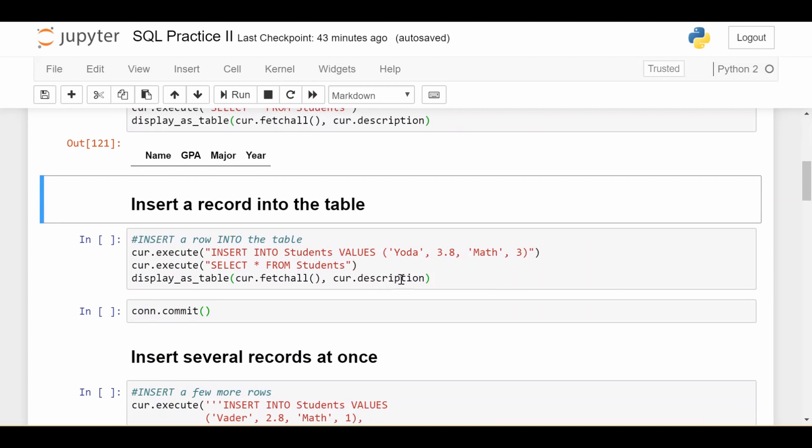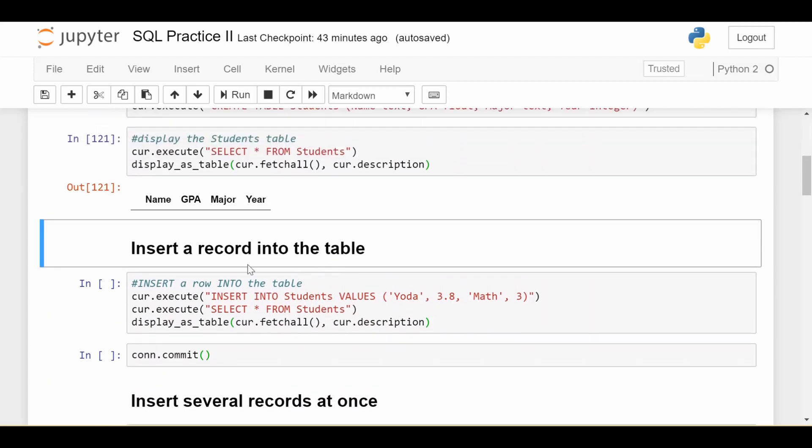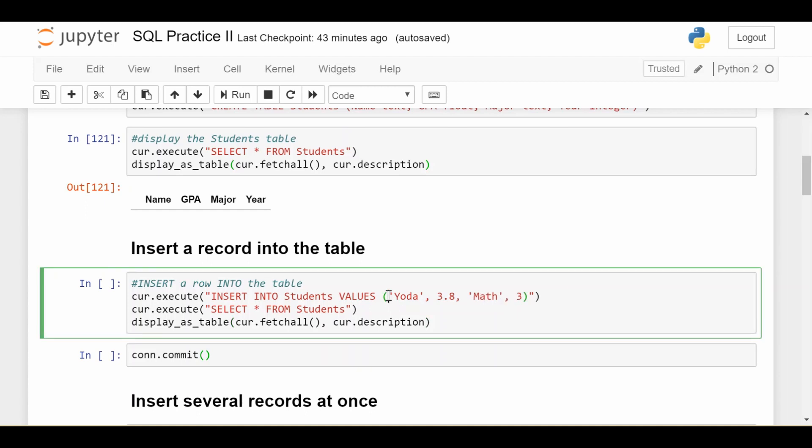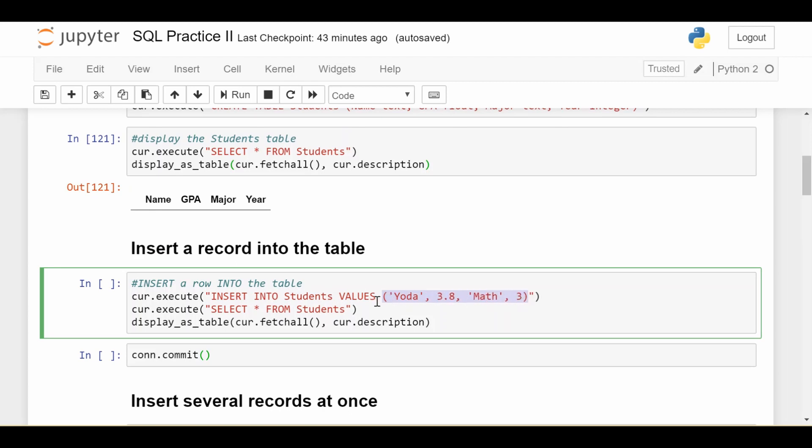So starting simple, how do I insert a single record into the table? So I want to insert a student named Yoda, who has a 3.8 GPA, who's a math major, and who is a third year. Now, first thing to note is that some of my variables are in strings, and some are just by themselves. They're in strings if they're text variables, and they're just by themselves if they're numeric, like integers or floats. So the syntax is using this insert into keyword in SQL. So we're saying insert into my students table the following values. And in this case, the values are grouped in these parentheses, and we put all four of the values we would want. So we execute that statement, and then we execute the select everything from students.